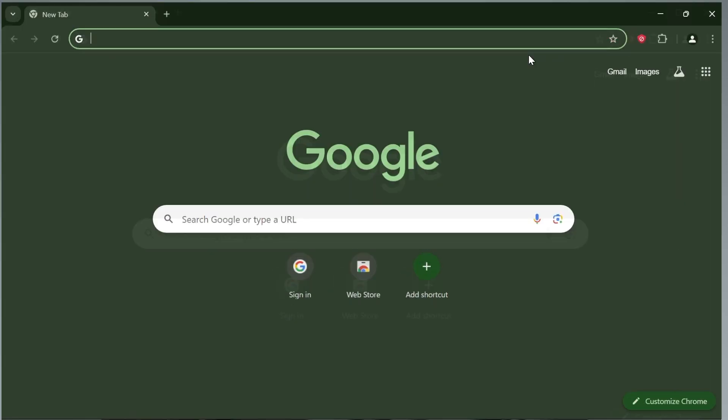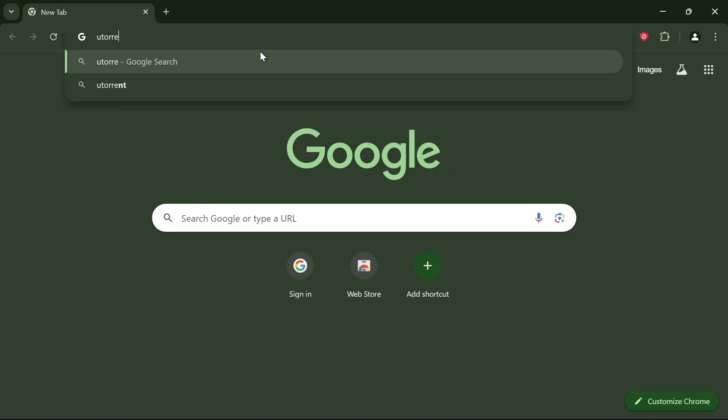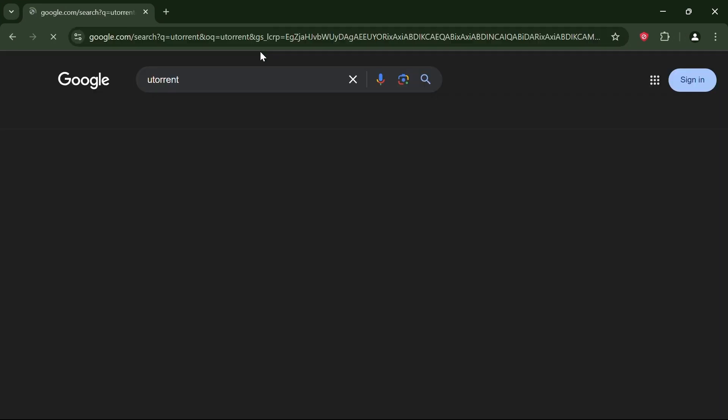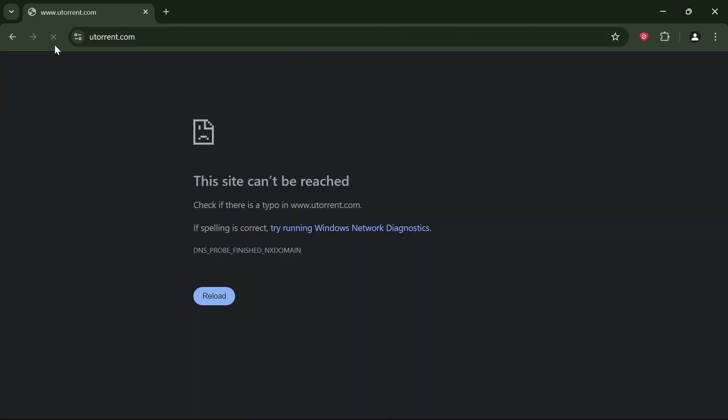First, let's take a look at a website that is blocked in my country. As you can see, this site is currently blocked.